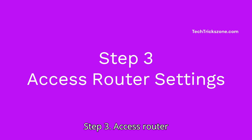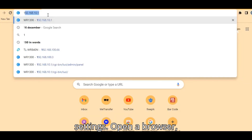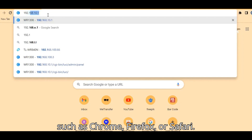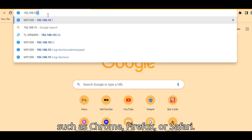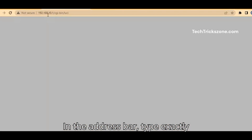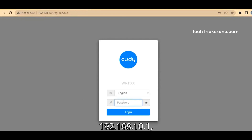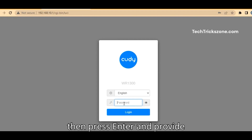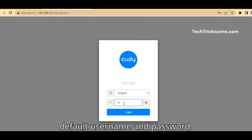Step 3: Access router settings. Open a browser such as Chrome, Firefox, or Safari. In the address bar, type exactly 192.168.10.1, then press Enter. Provide your default username and password to log in.